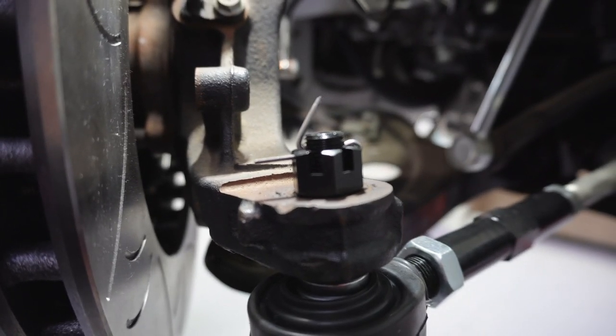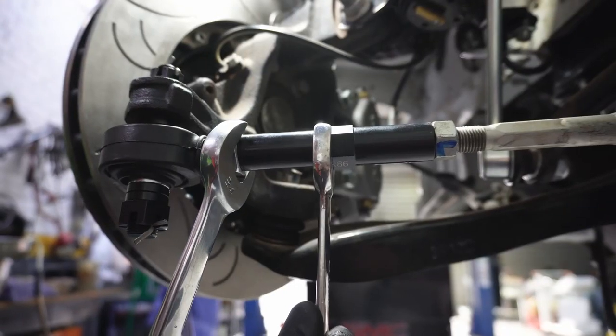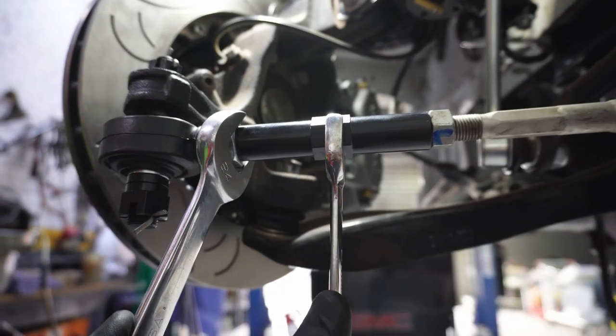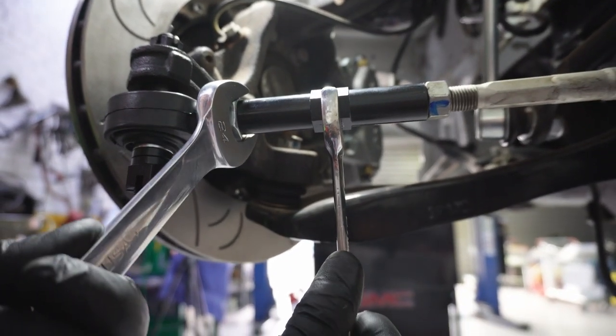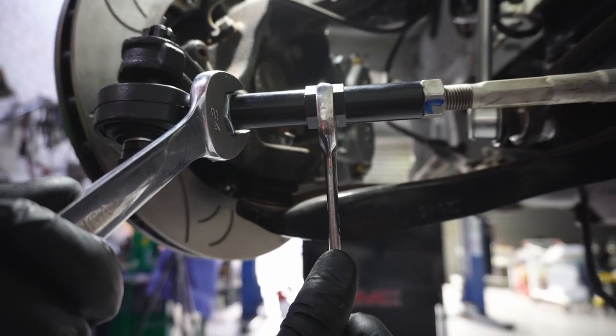Finally, using our fancy two spanner hold, we finish by tightening the turnbuckle lock nuts.